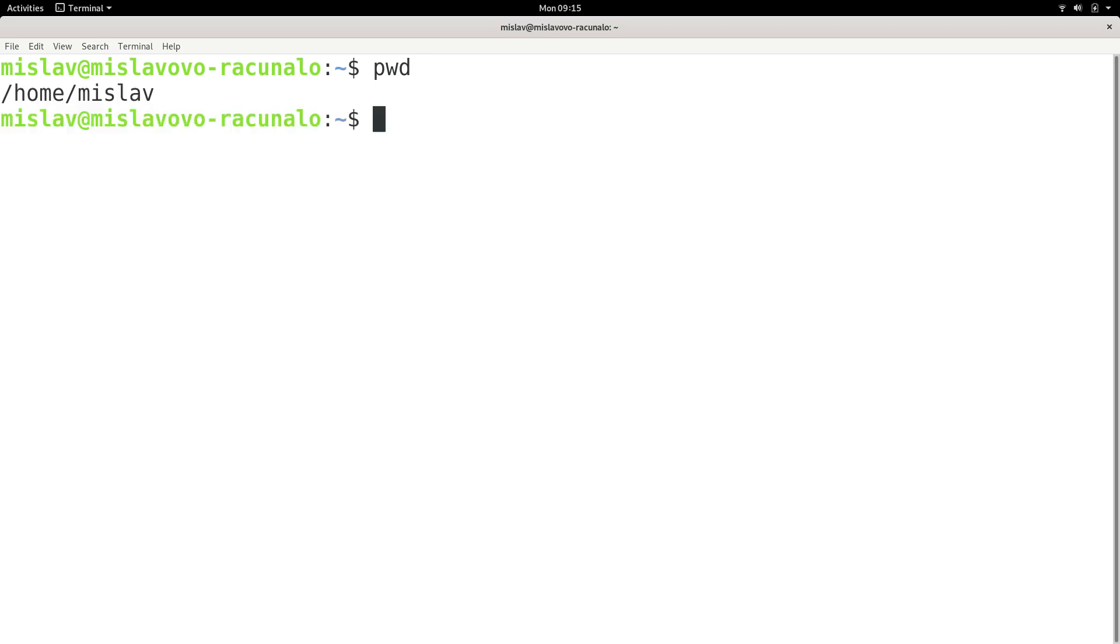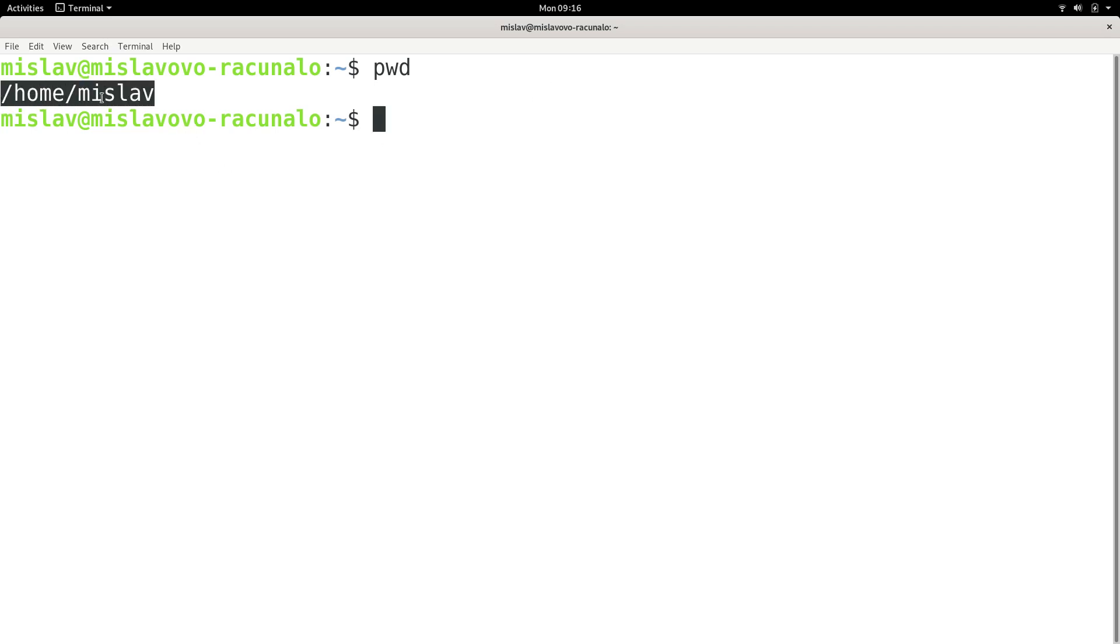So if I press enter, we see that I'm in my home Mislav folder. So this is my current directory.